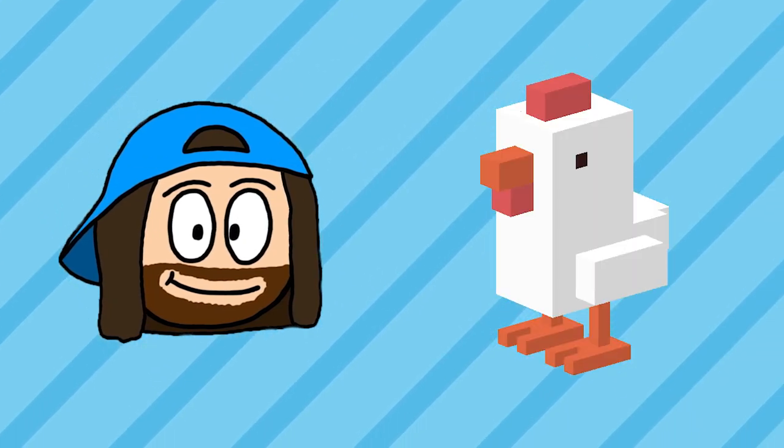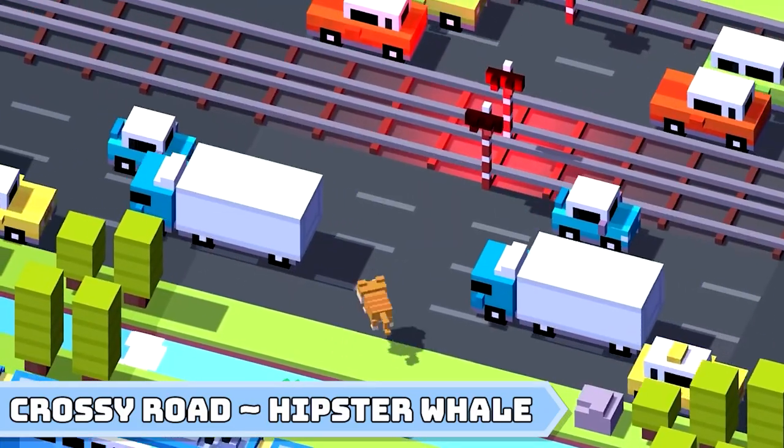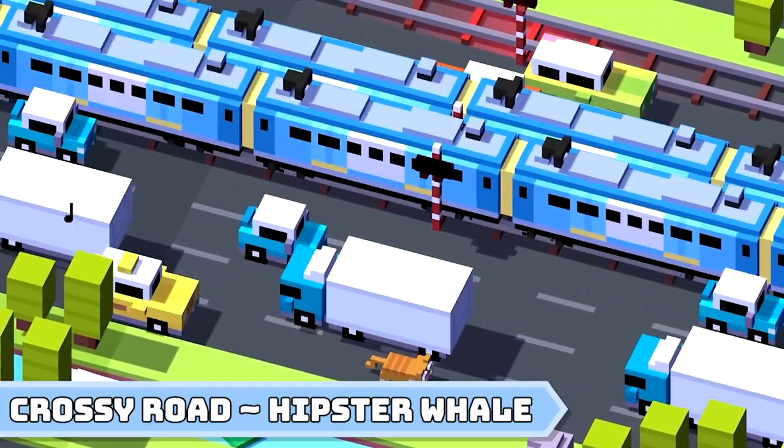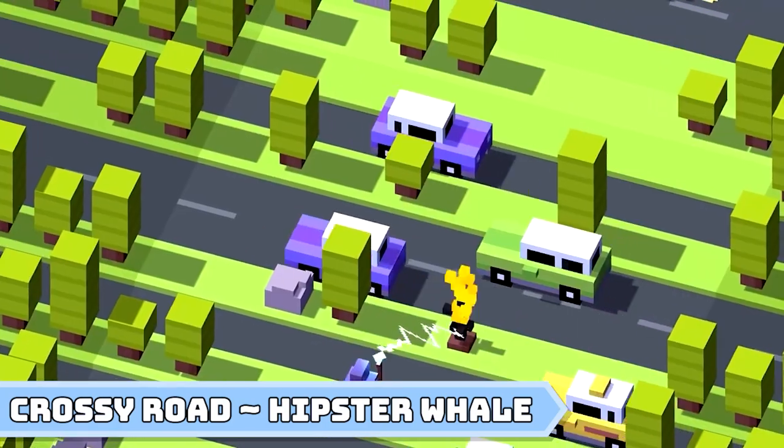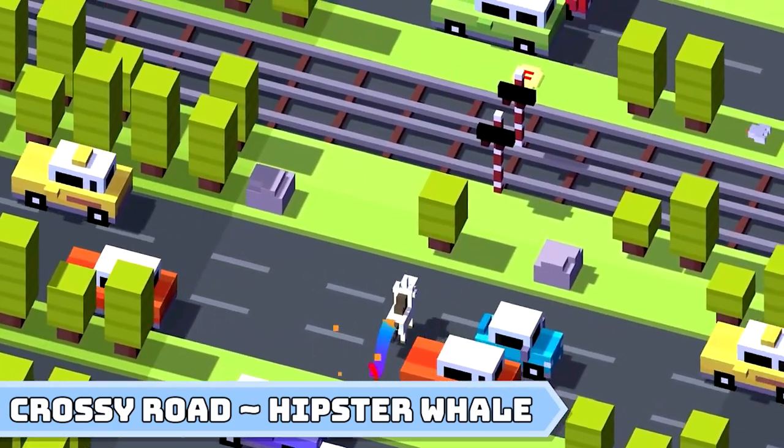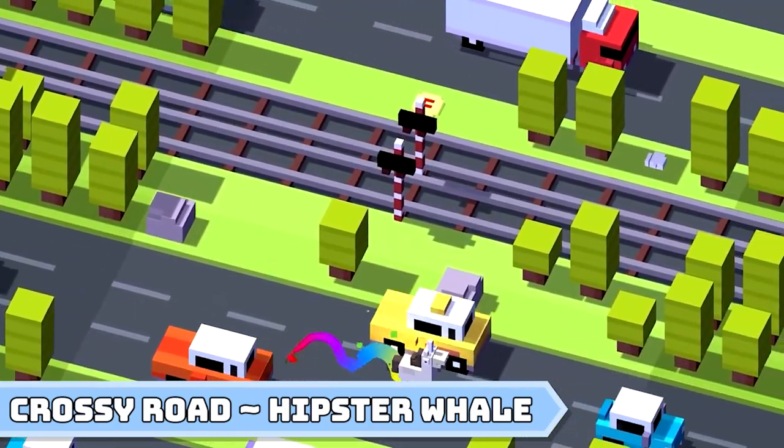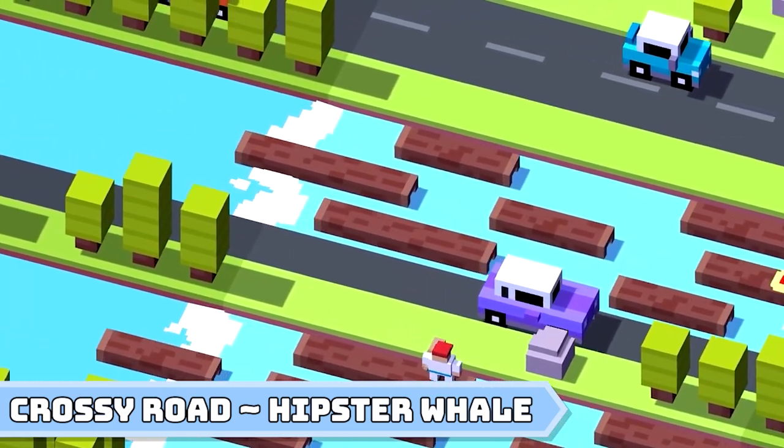Do you remember Crossy Road? The hit mobile game from 2014 that took the why did the chicken cross the road joke to a whole other level. Well, for this month I decided I wanted to recreate that iconic game.